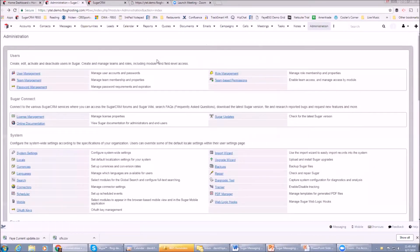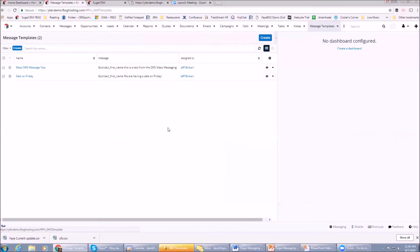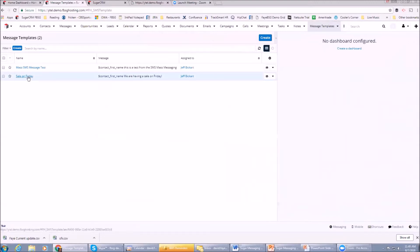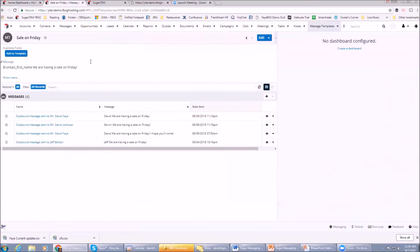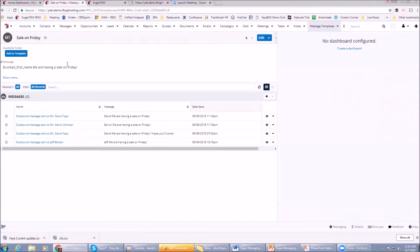The other thing to show you from a setup standpoint is there's a message templates feature. This is where you can set up texting templates that can automatically be selected to go out to people. For example, we have one here called Sale on Friday. This message says dollar sign contact underscore first name - we're having a sale on Friday. We'll be using this template in the demo in a little bit. You can see you can pick fields from the Sugar database and incorporate them into the message so that it personalizes the messages.